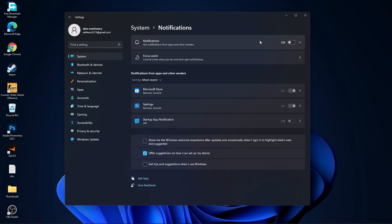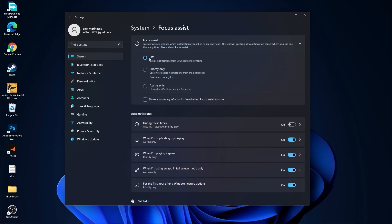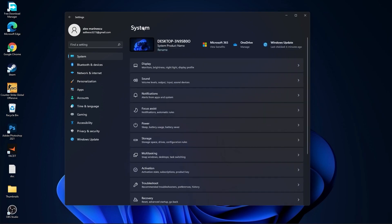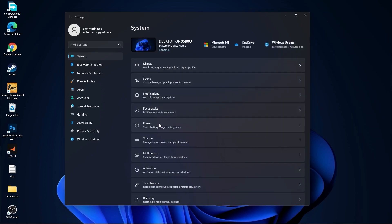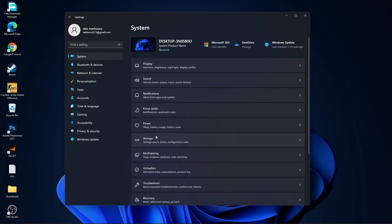Go back to System, go to Notifications, and set Notifications to Off. Go back to System, go to Focus Assist, set it to Off, and under During These Times also set it to Off. Then go back to System, go to Power, and on the Power Mode select Best Performance.